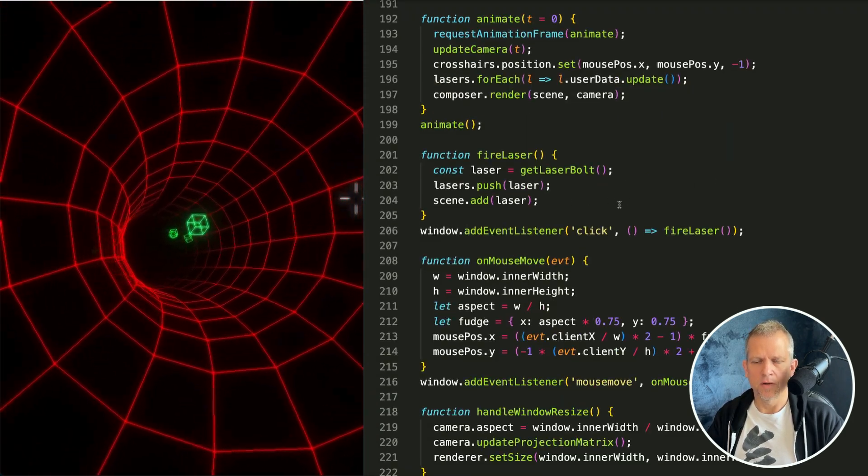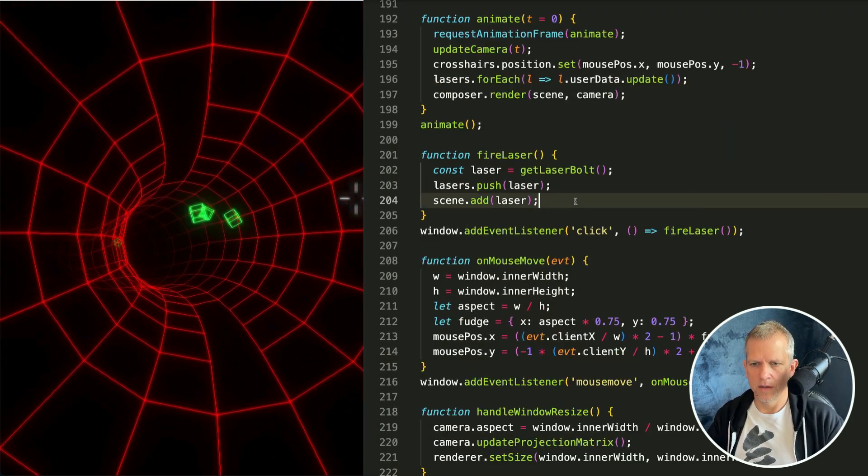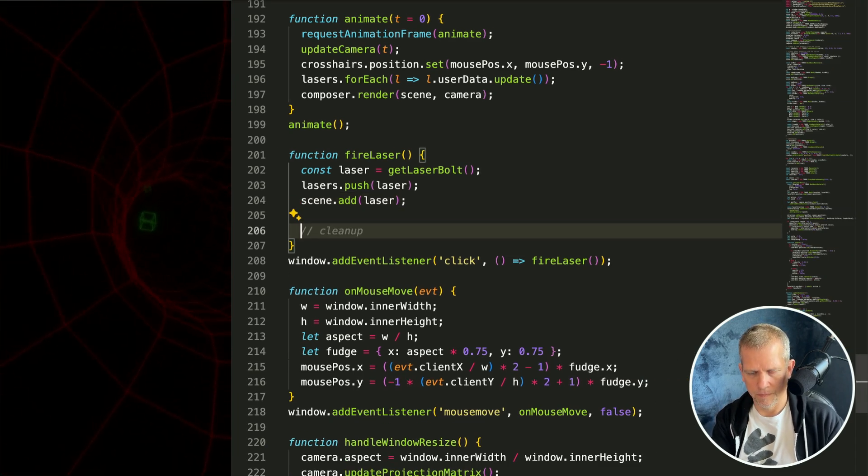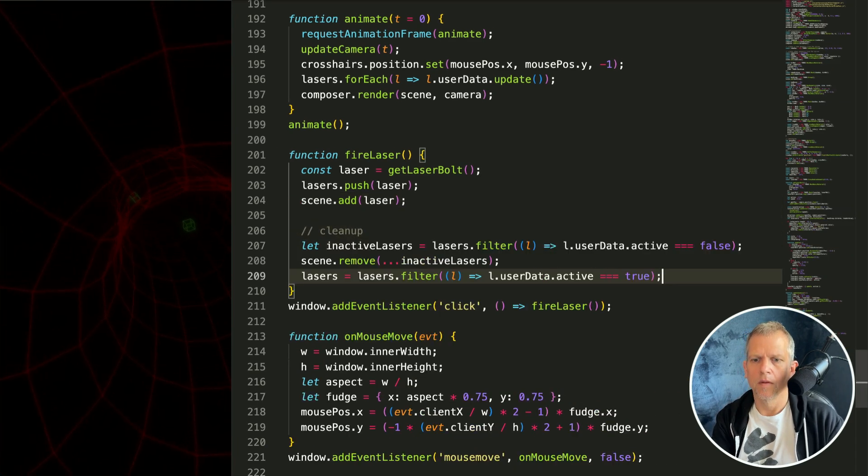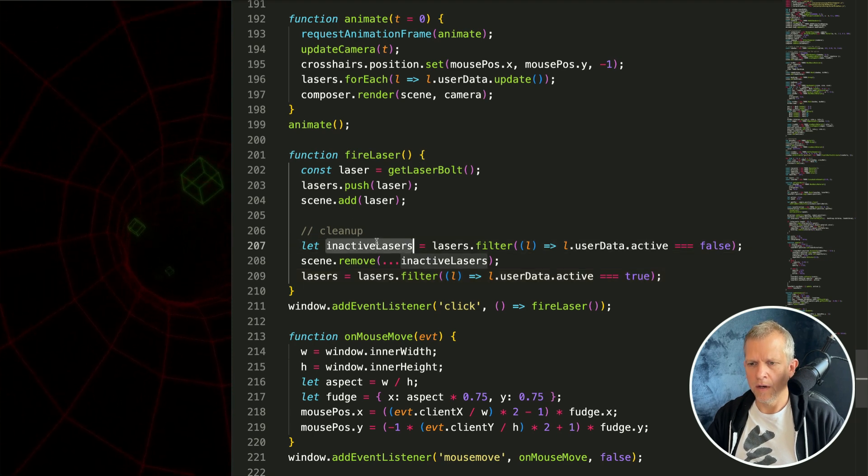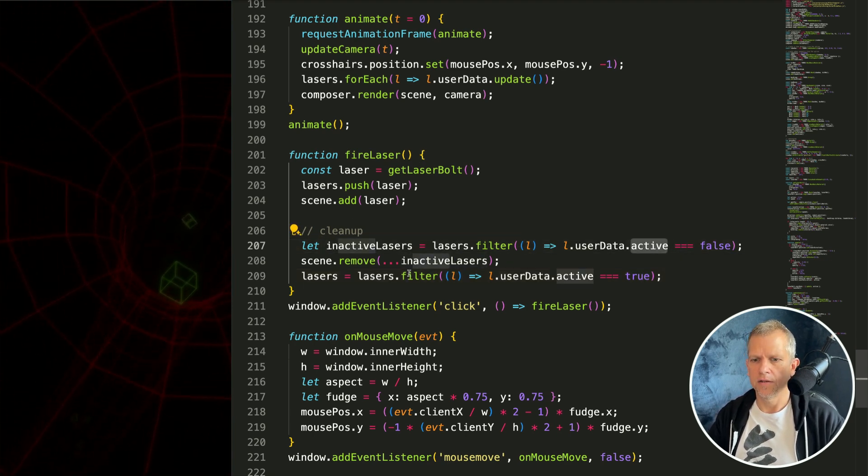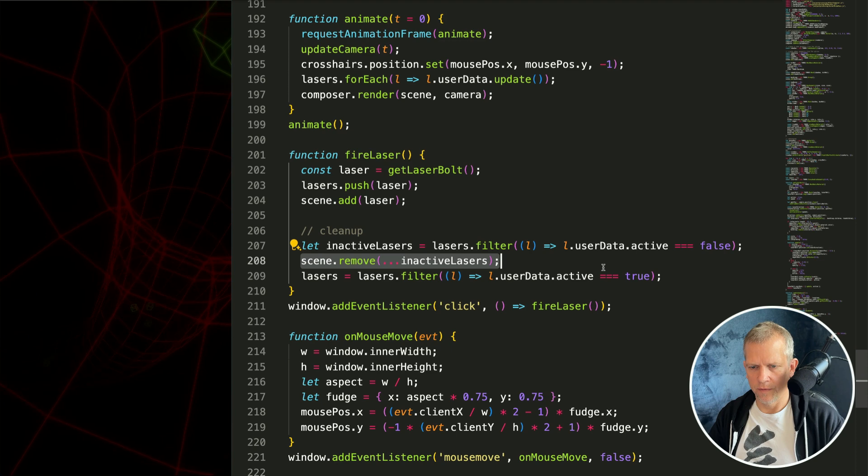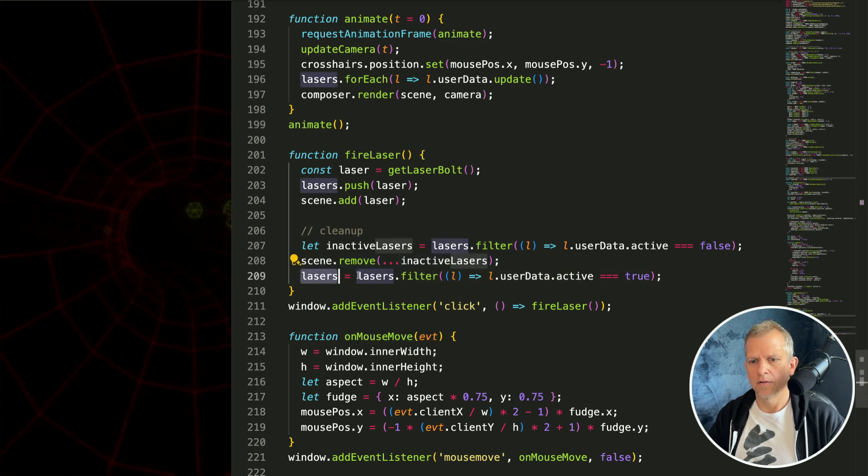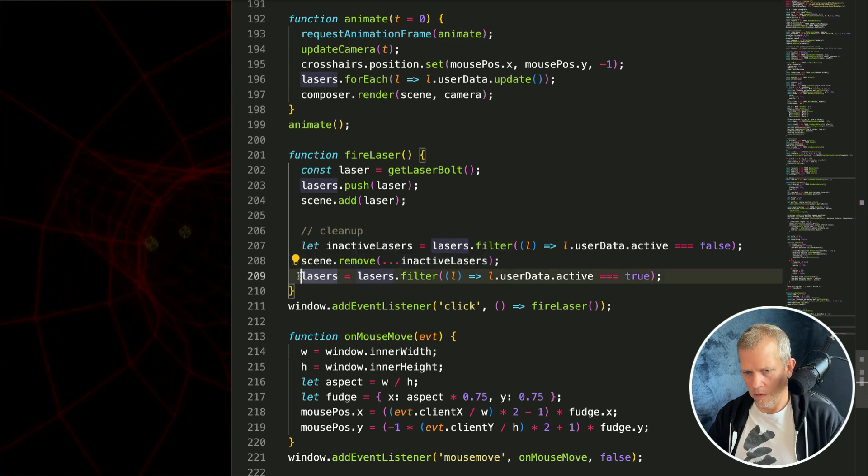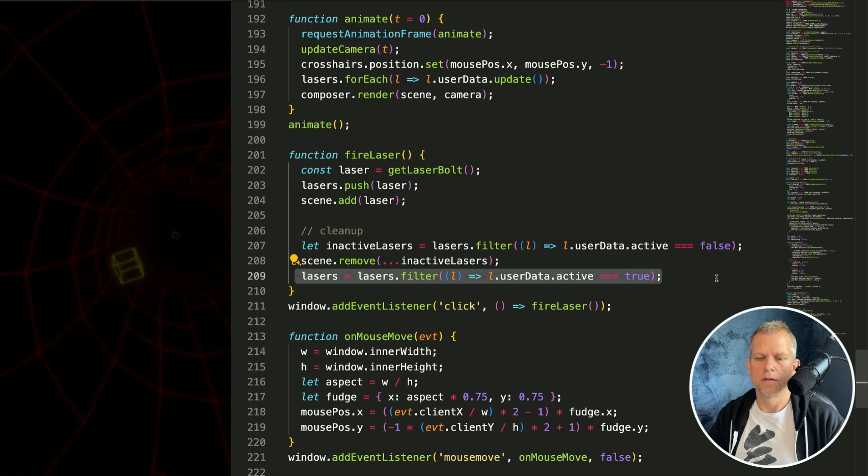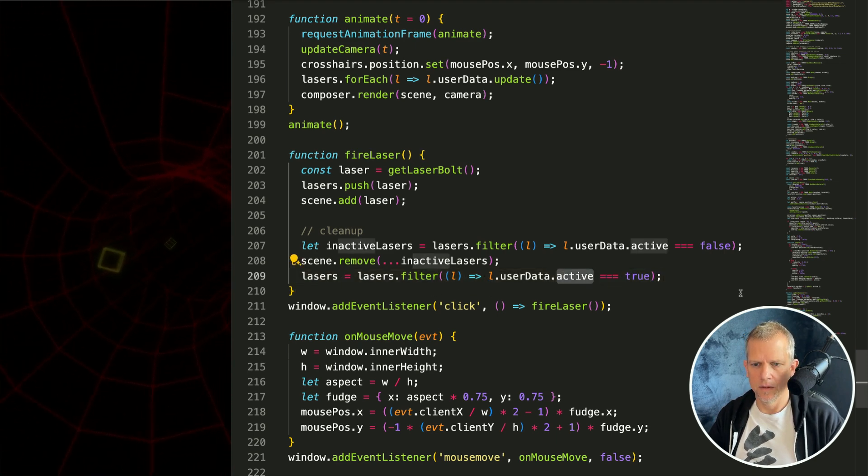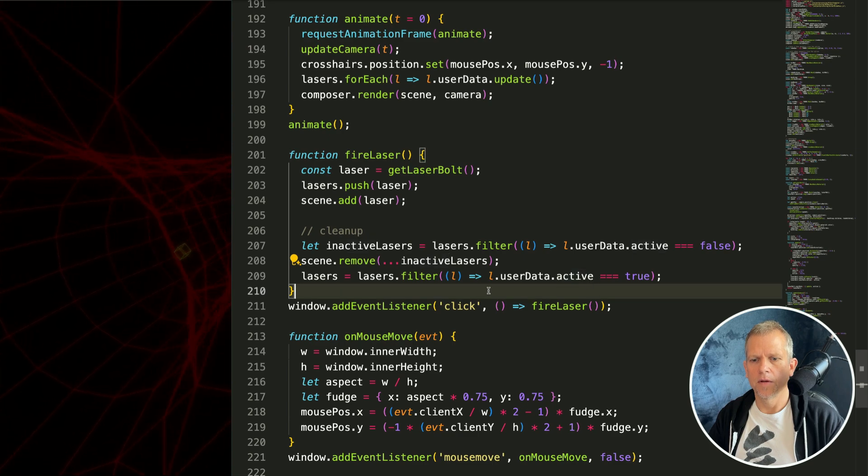One last thing I wanted to do in this fire laser method was just to add a little bit of cleanup. And that's to filter out the inactive lasers, those lasers with that active flag set to false, and remove them from the scene. And then also redefine the lasers array so that it only includes active ones.